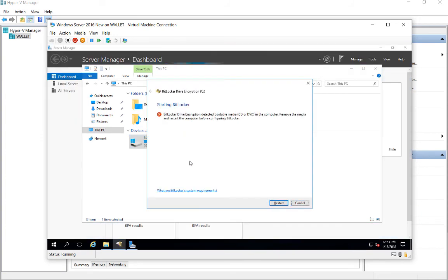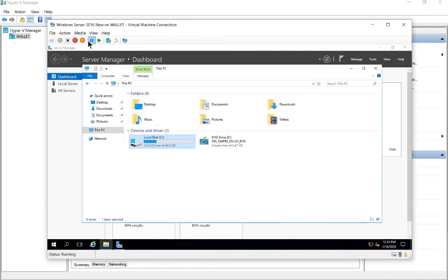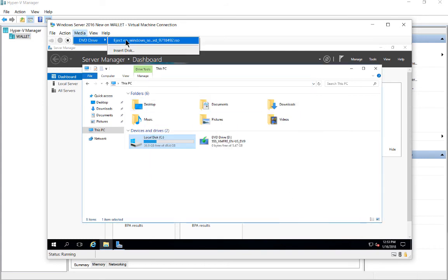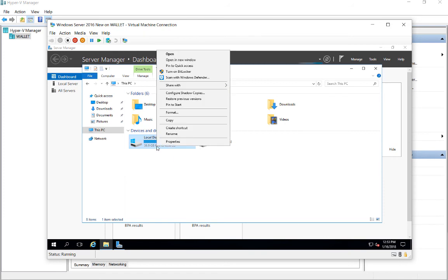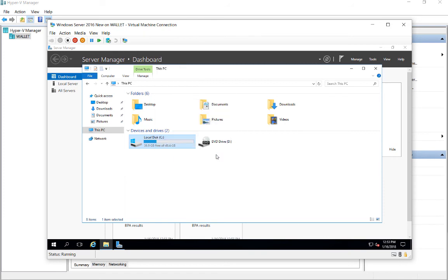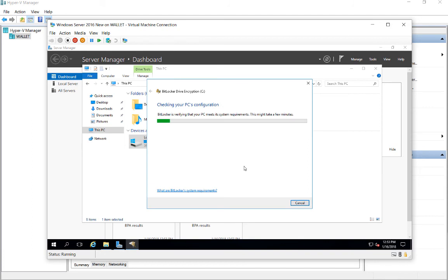Now if it sees a bootable DVD, you need to remove that first. Let's go ahead and cancel that, and we'll go up to Media, DVD, and click Eject. All right, so now that's gone. We can go ahead and go back, and we can turn on BitLocker.